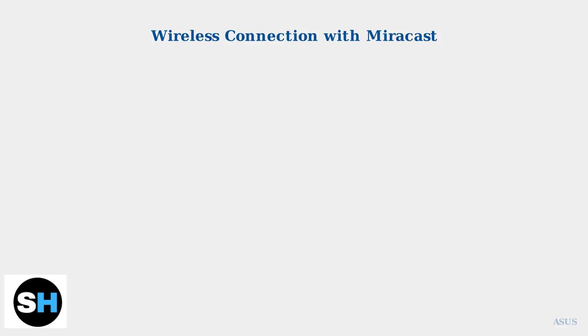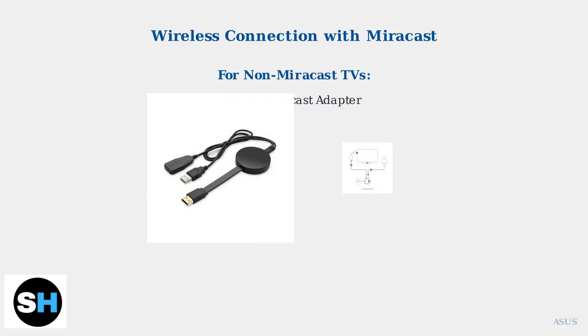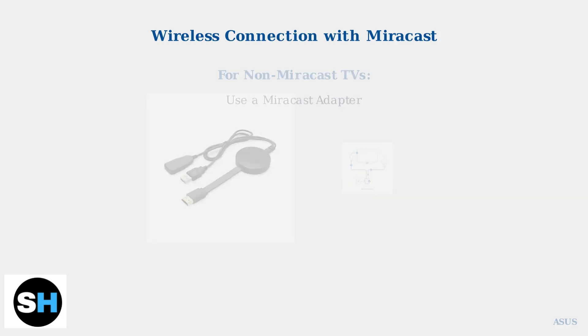If your TV doesn't support Miracast natively, don't worry. You can use a Miracast adapter that plugs into your TV's HDMI port. These small devices add wireless display capability to any TV.